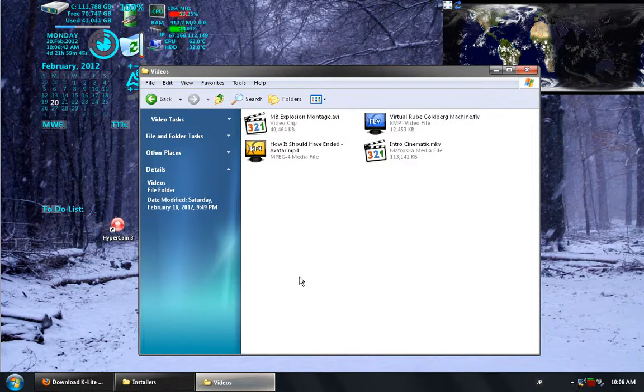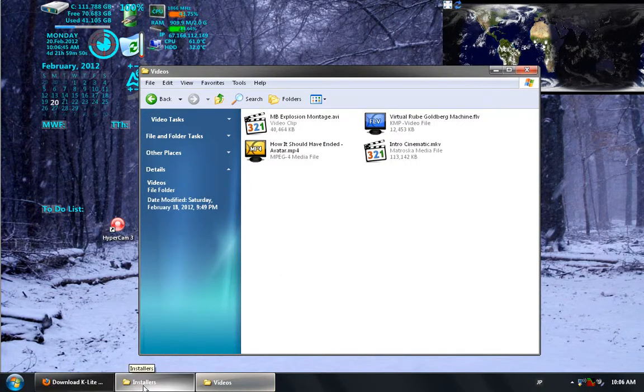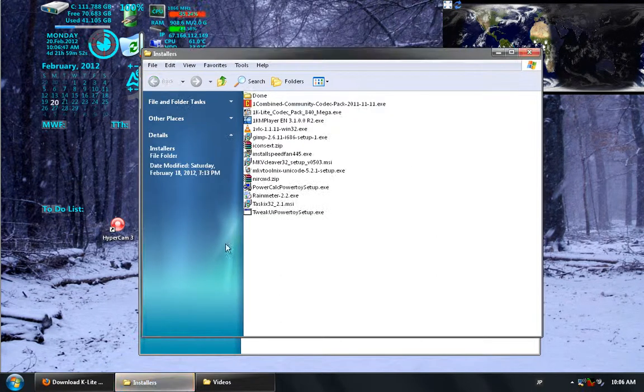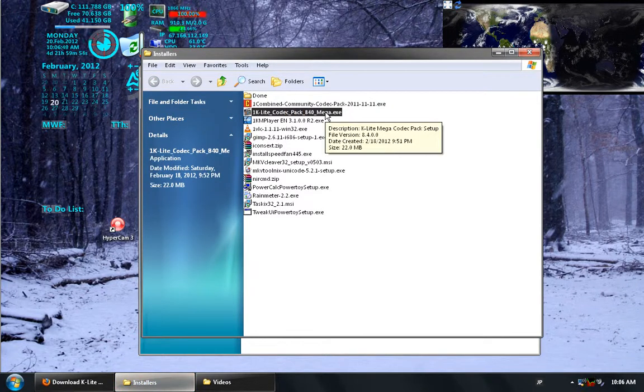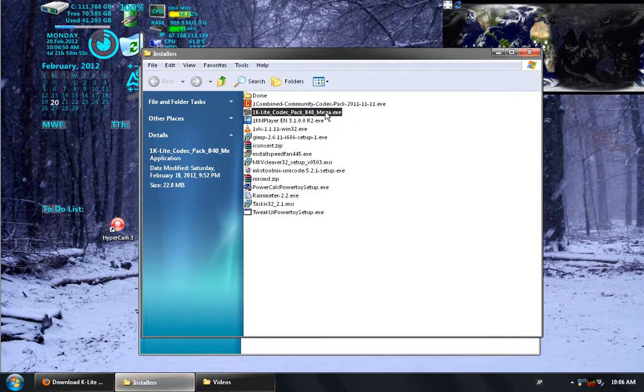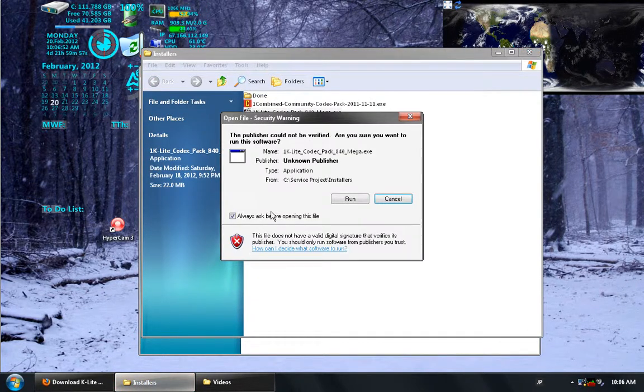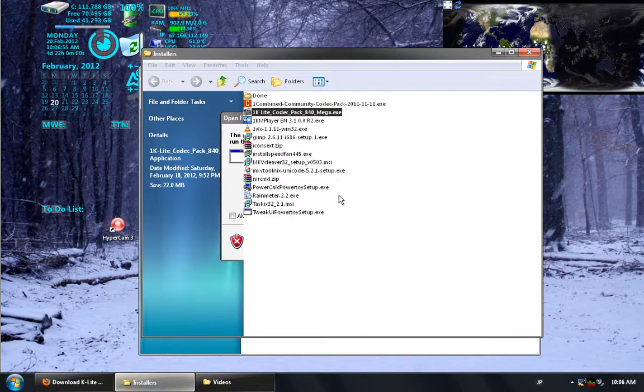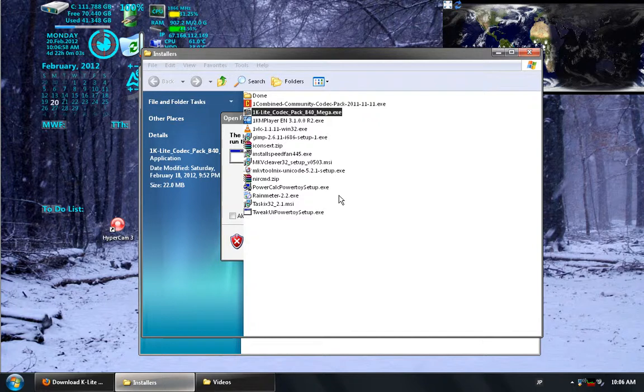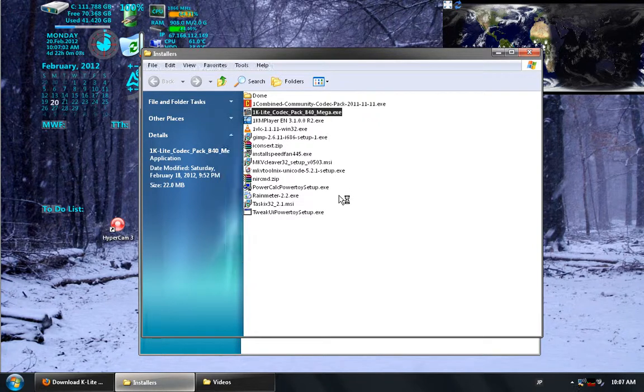So now I'll demonstrate the K-Lite Codec Pack. When you're installing these, you don't necessarily need to use both. One of them will be able to do more than the other. Depending on what your machine is doing, or how your machine is configured, you can end up using one or the other. Just for the sake of demonstration, I'm going to install them both.